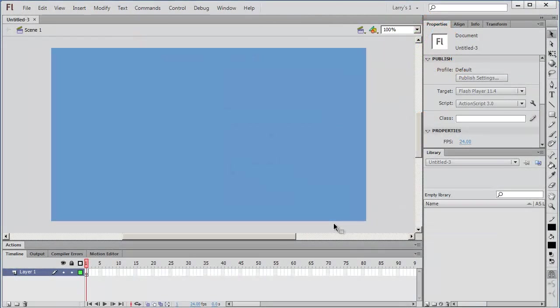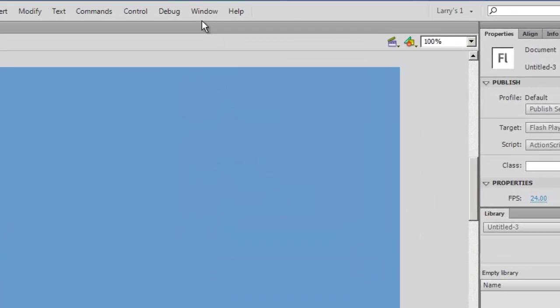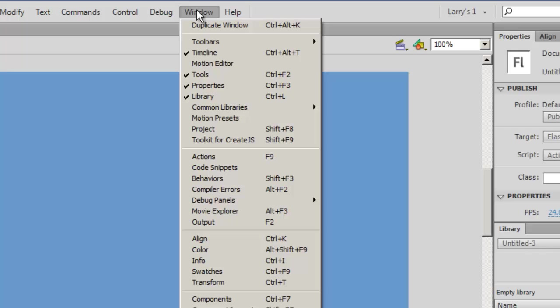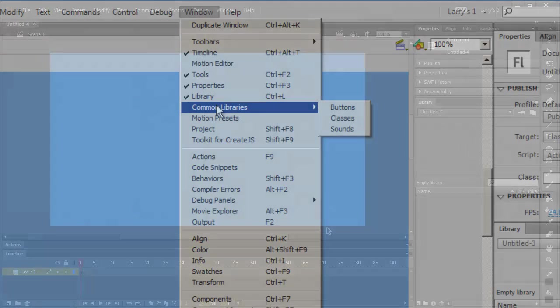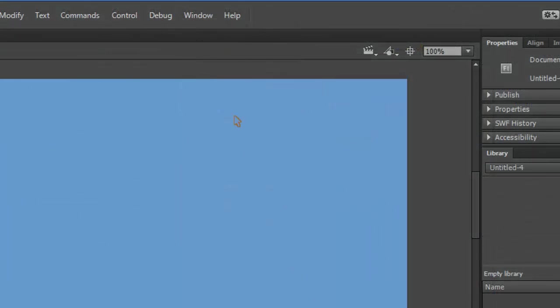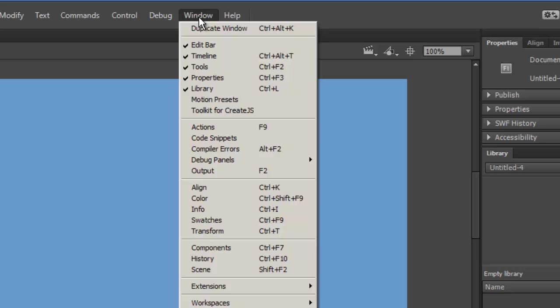If you have upgraded to Flash CC, you may have noticed that you can no longer find the common libraries that were available in Flash versions 8 through CS6. That's because these common libraries have been deprecated in Flash CC.